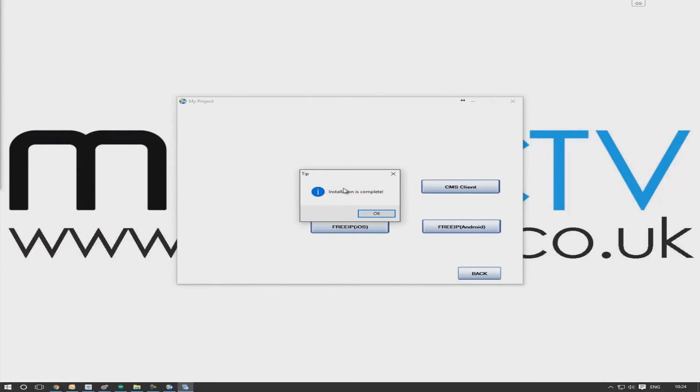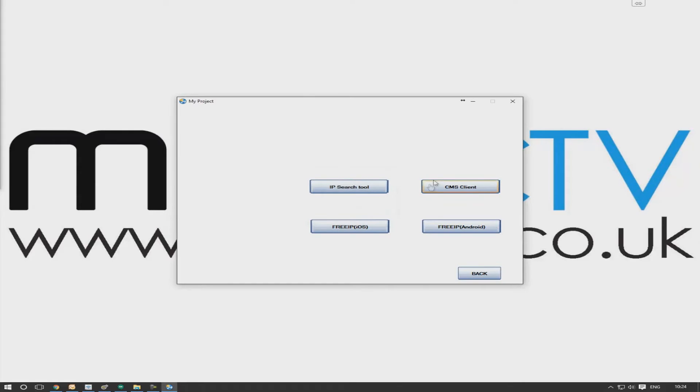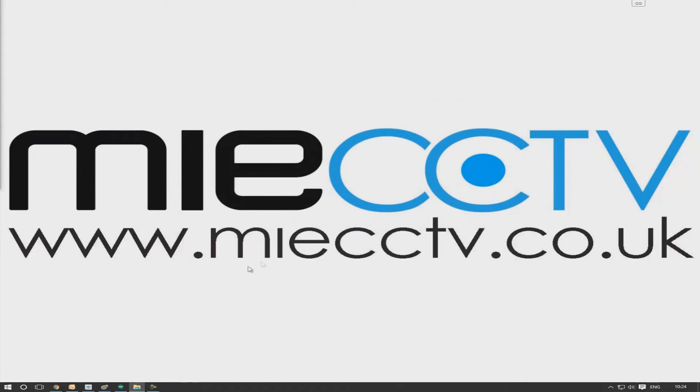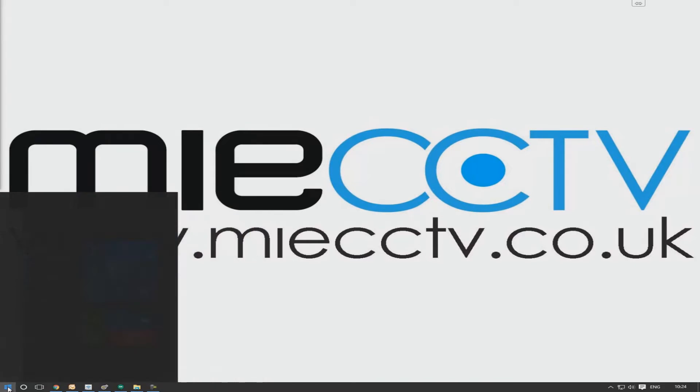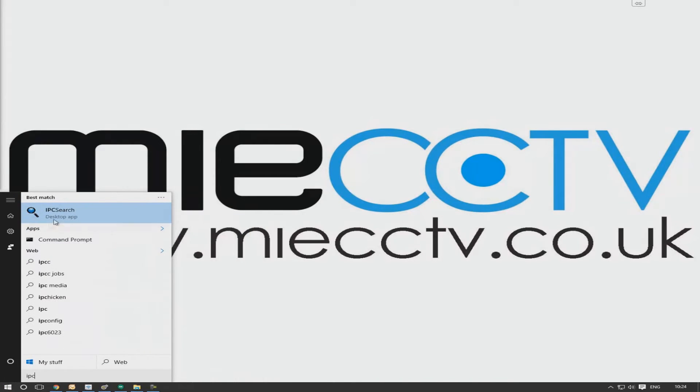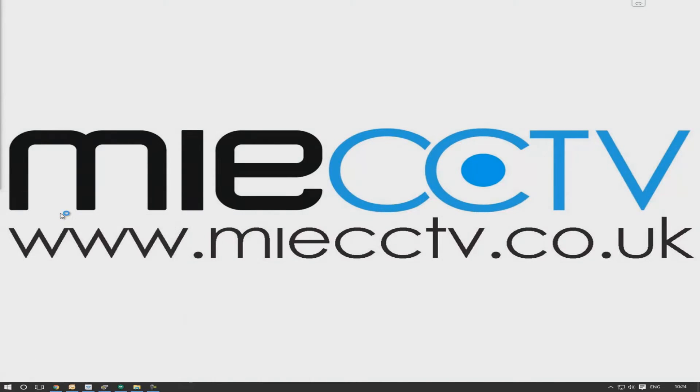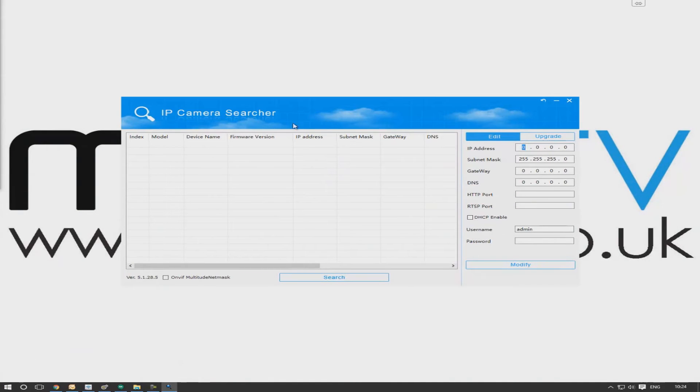Okay, so now we just need to run the software. Now what this is going to do is search for the camera on your network, so you need your camera plugged into the same network as the computer that you've installed this software on.